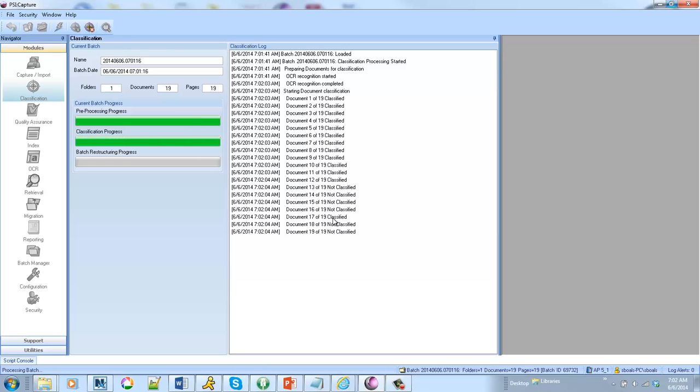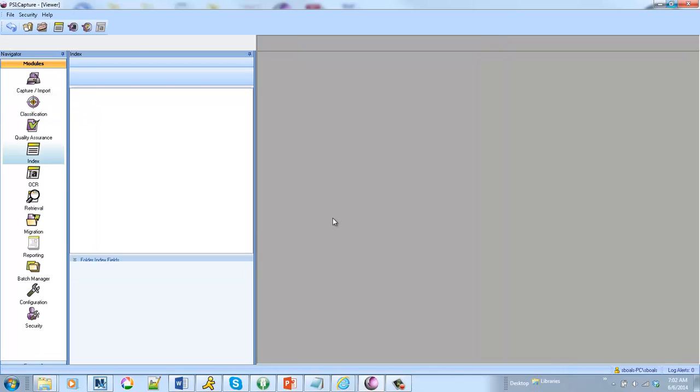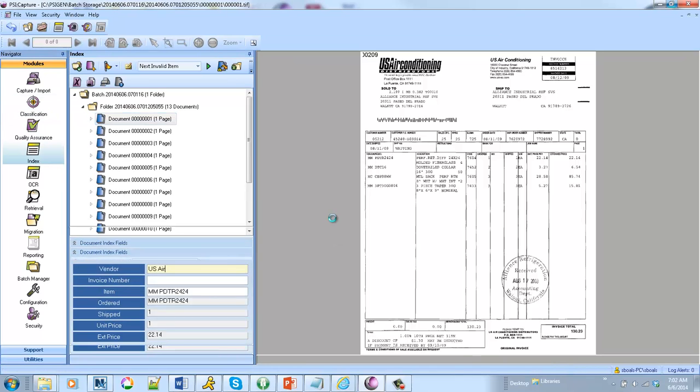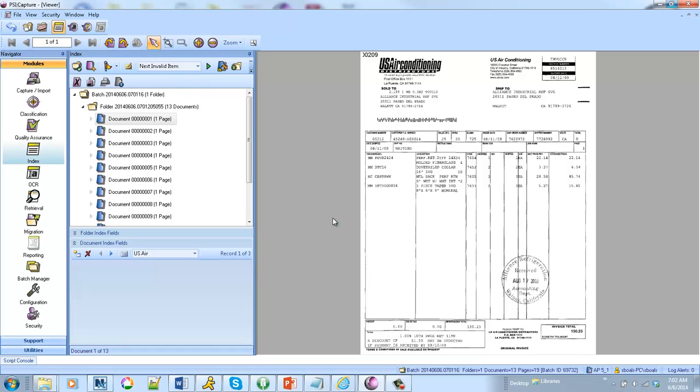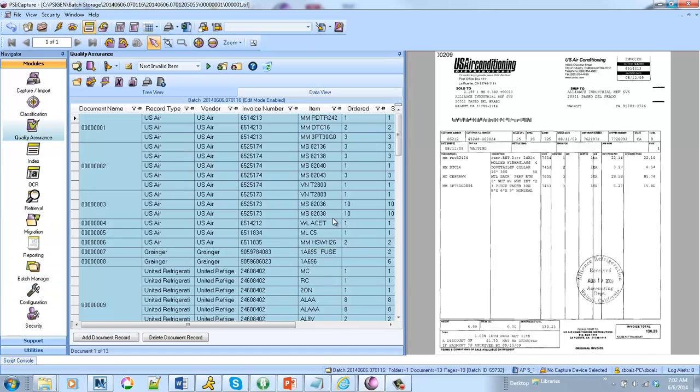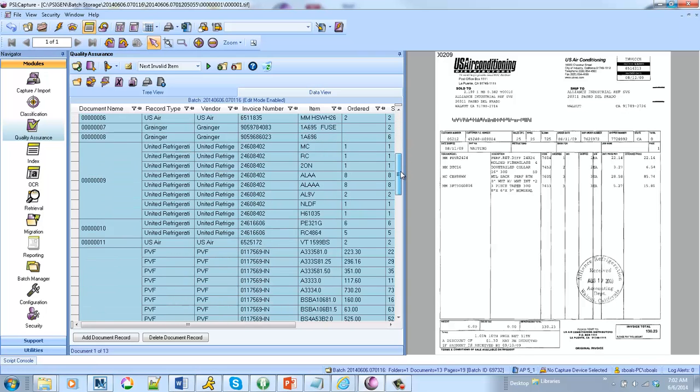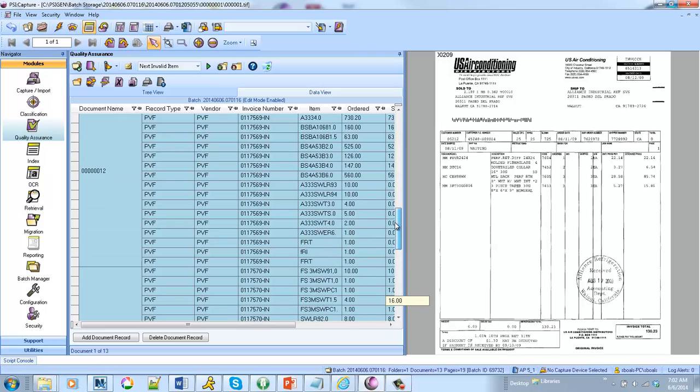So it'll go through, it does its classification work and then it's going to do some automated processing and then it'll kick us into what we call our quality assurance view. So up till now this has all been automated and in production this can be happening in the background. You don't have to sit and watch the grass grow. But you can see that it went through and auto extracted all of our line item data.